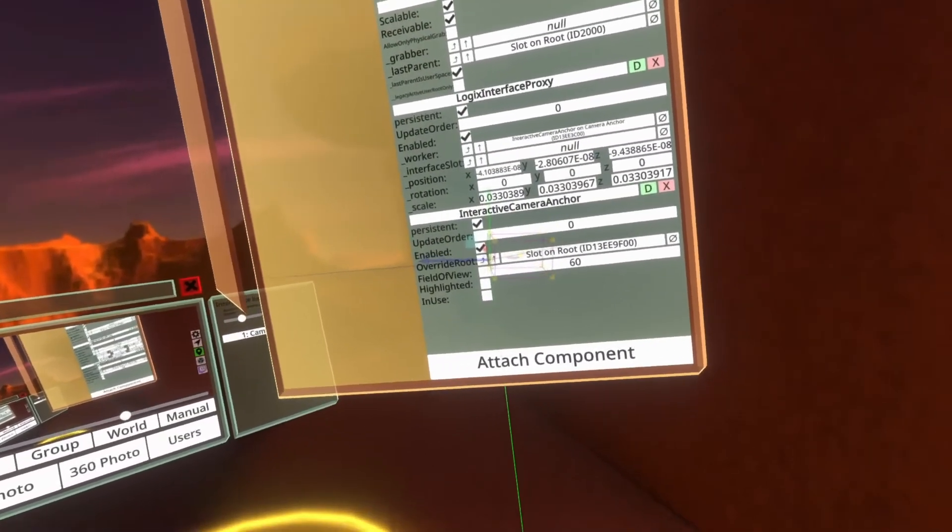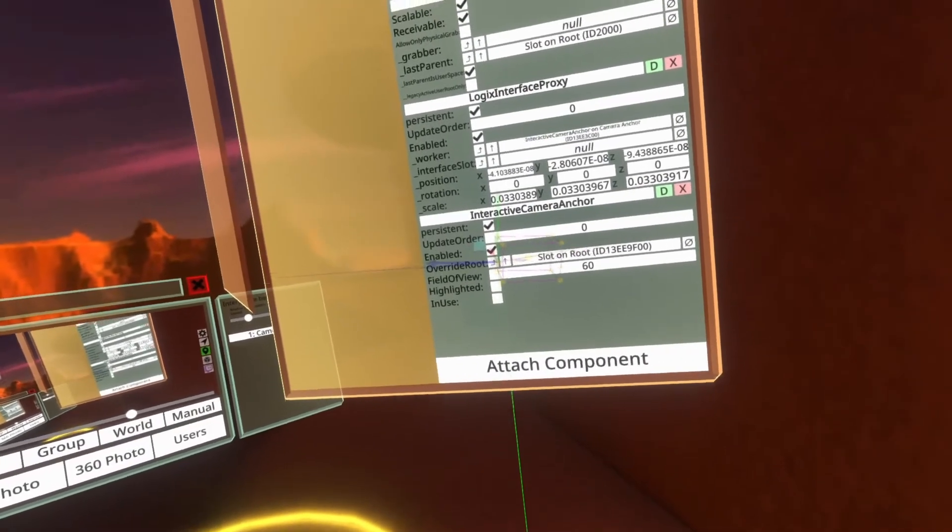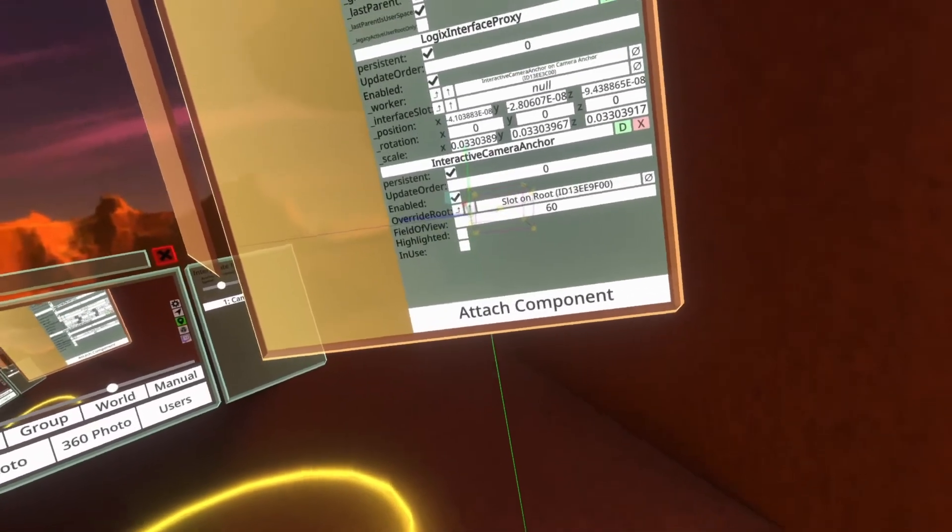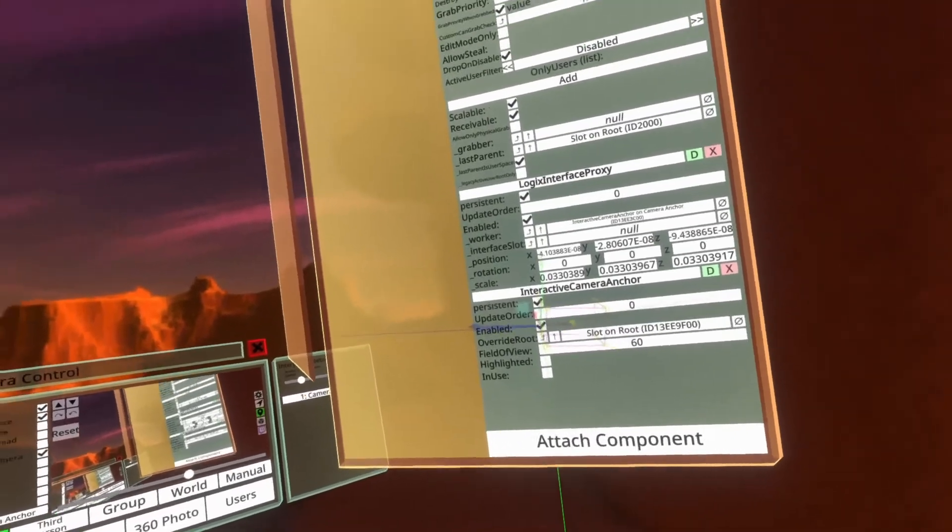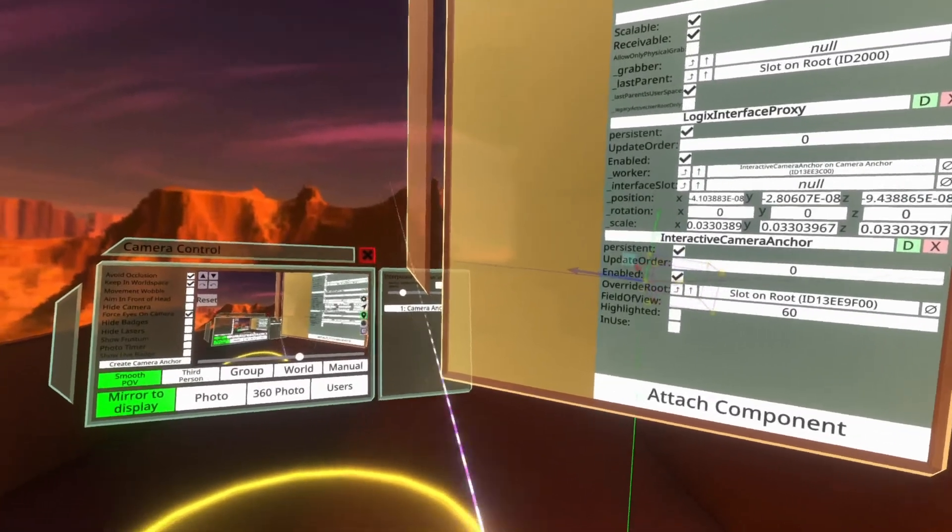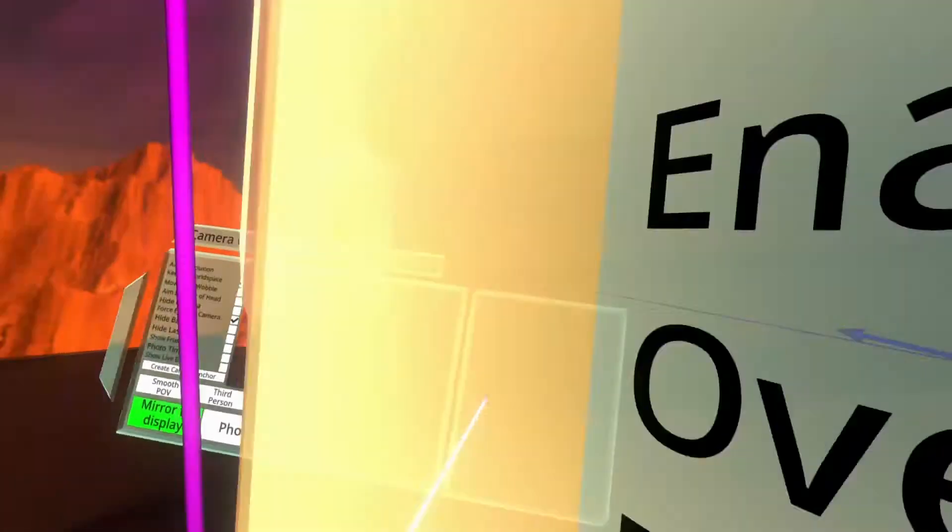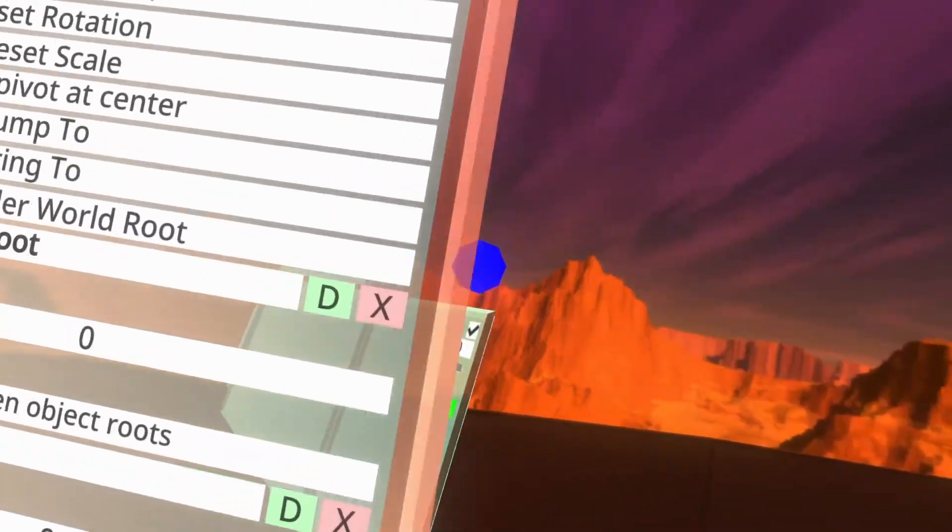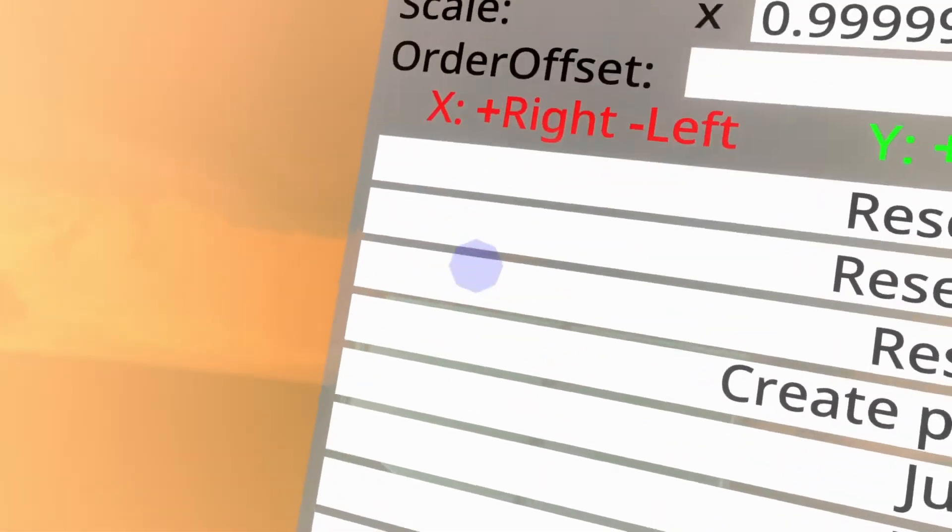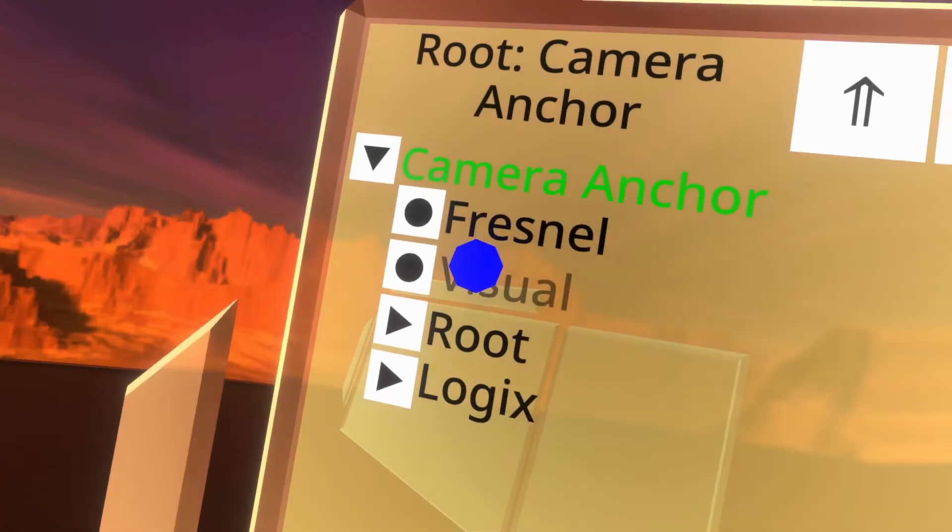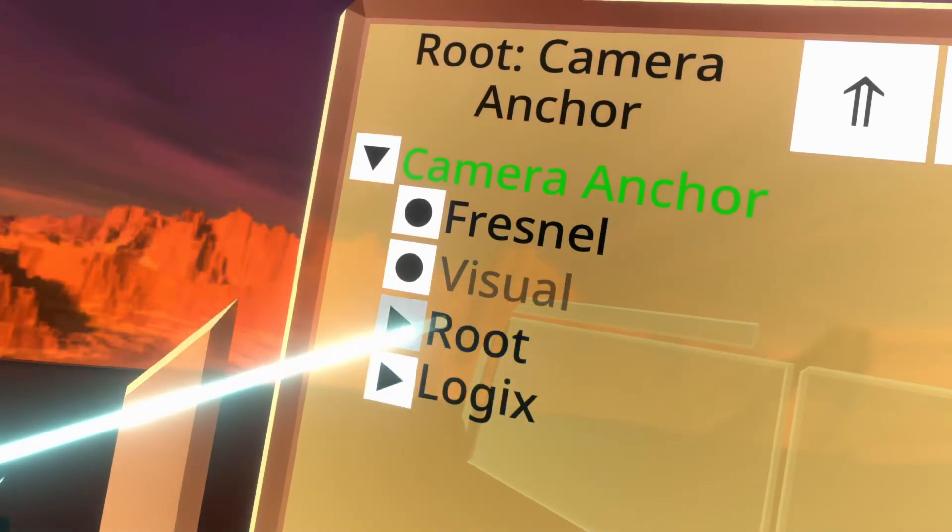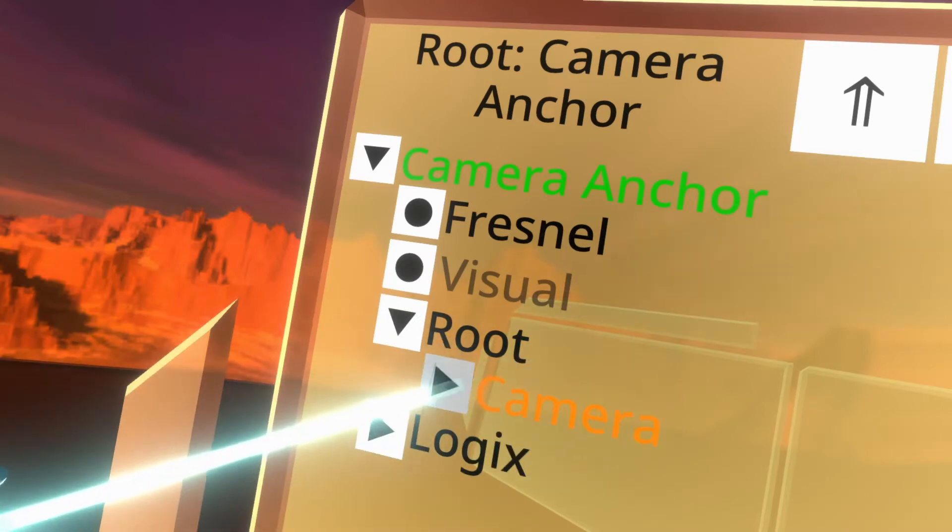Right at the bottom here you'll see the interactive camera anchor component. On here are a number of fields which you can use to affect the camera's usage. Here we've got the override root which is where the camera will be stored when it is on the camera anchor. I'm going to show this one to you, it's a little bit challenging due to filming whilst recording how filming works but there we go.